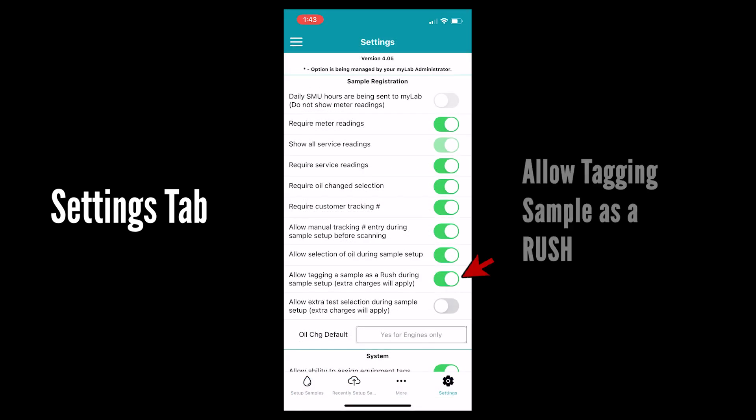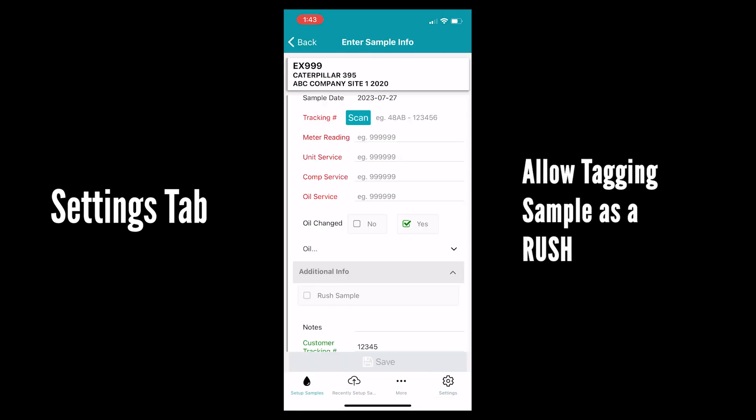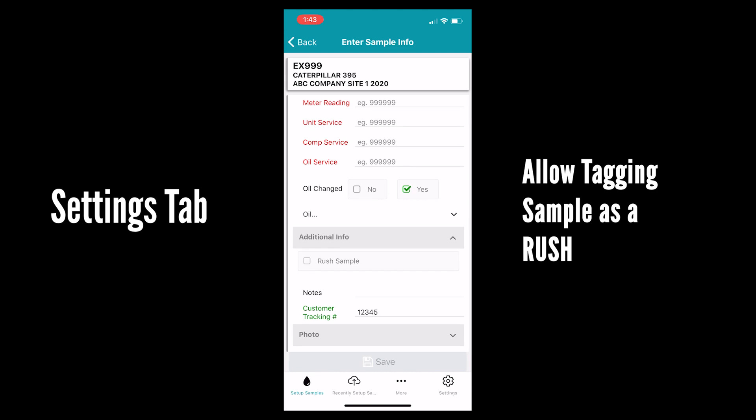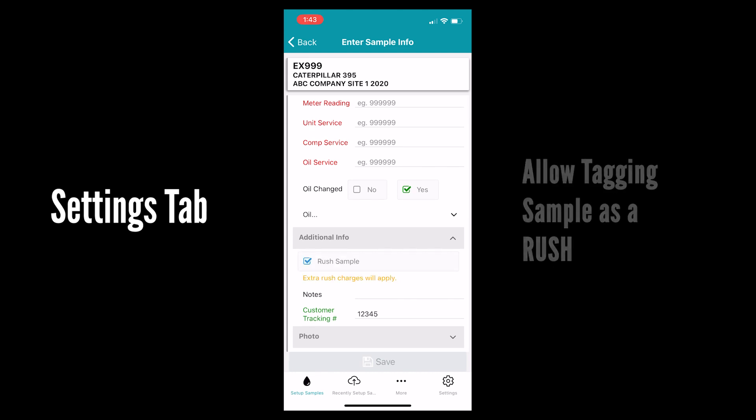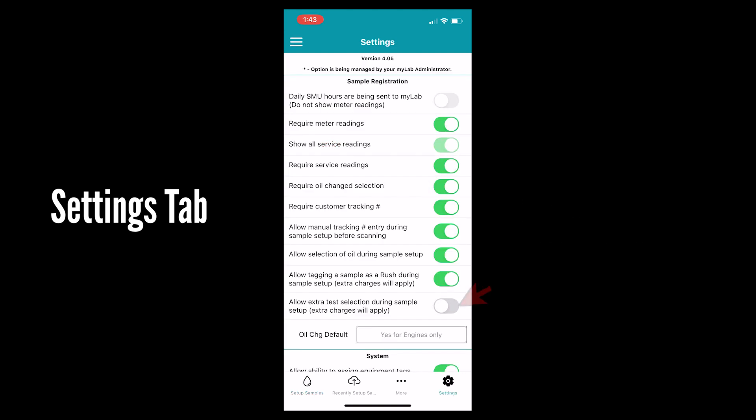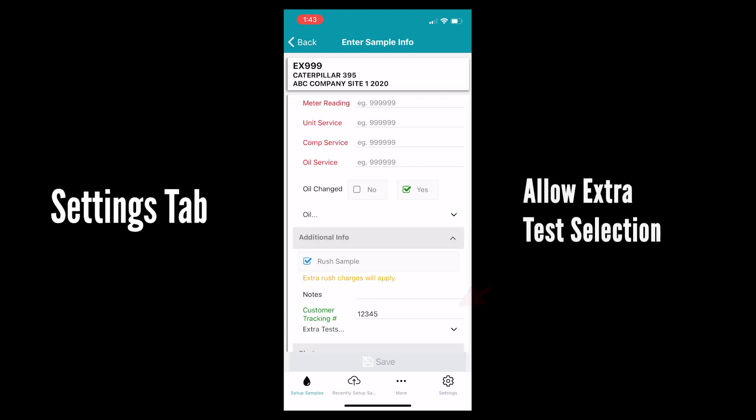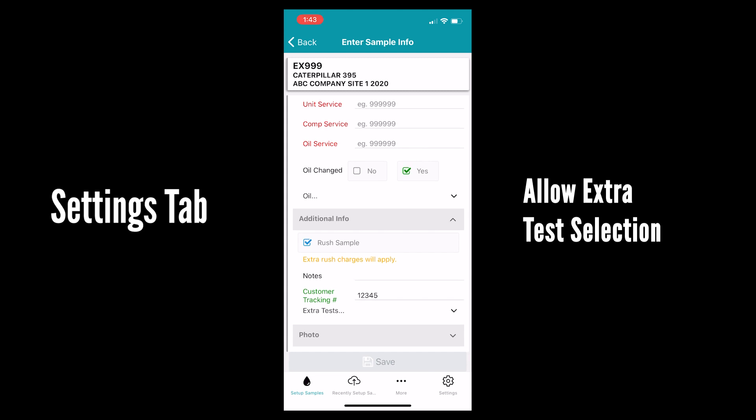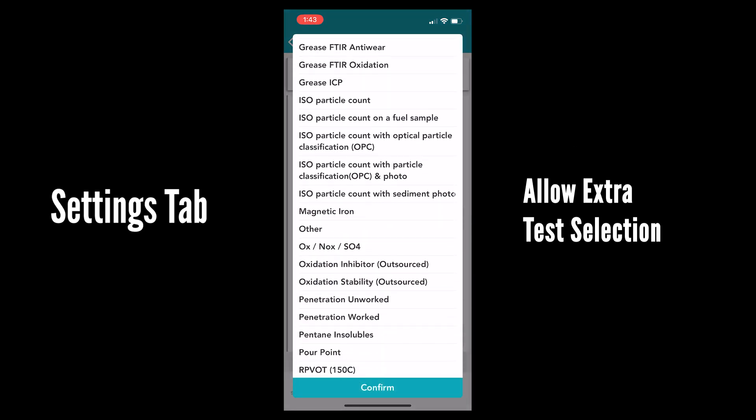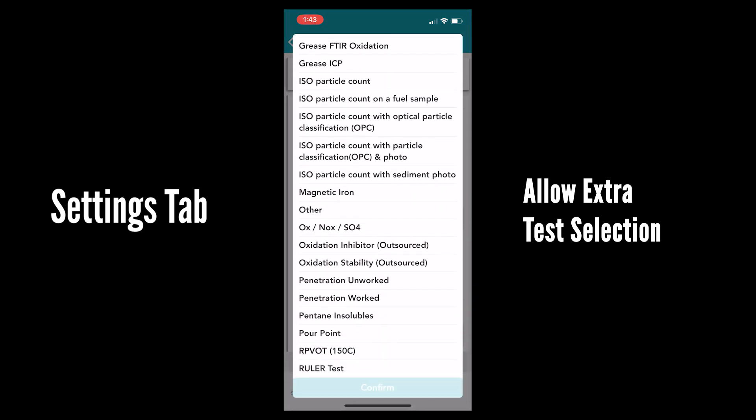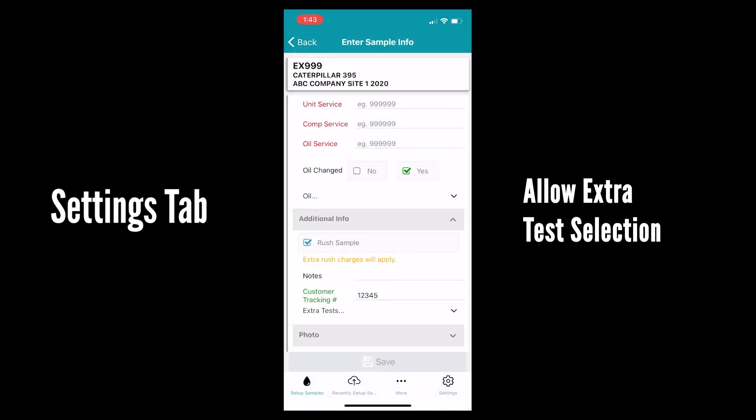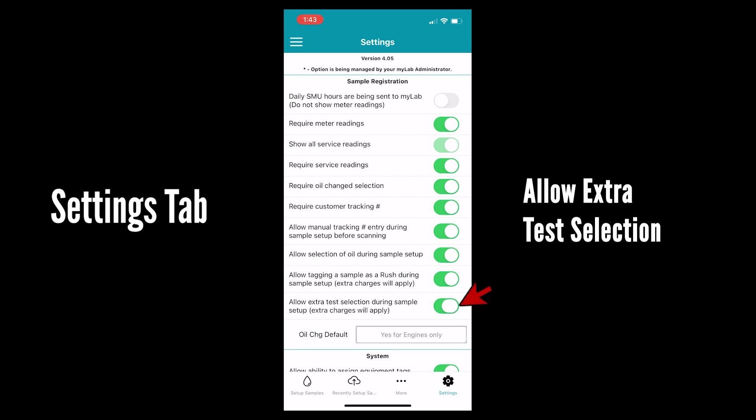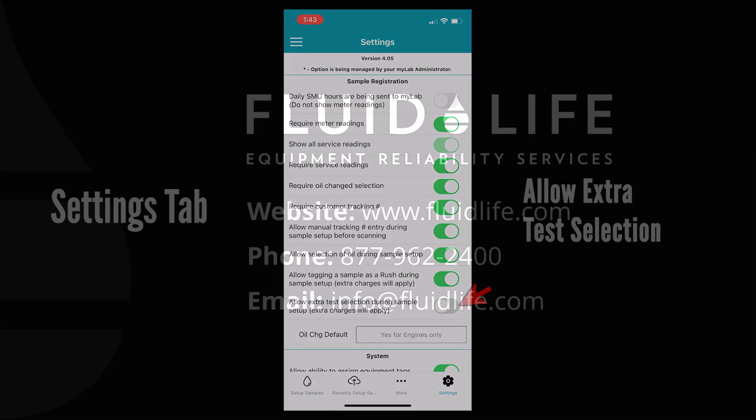Allow tagging it as a rush. Instead of adding this to the notes you are able to hit rush. Allow extra testing. If you want to select tests to add to your sample instead of adding it to the notes, select this and a drop down will appear in the sample setup tab.